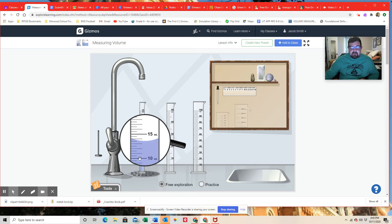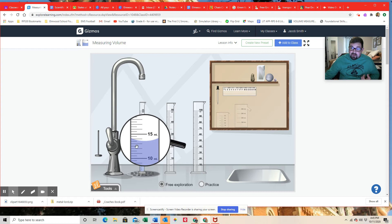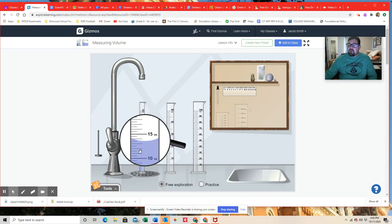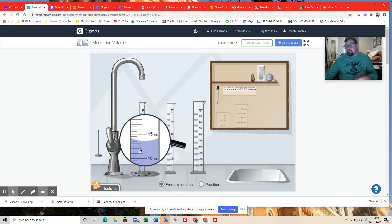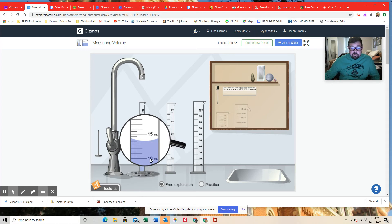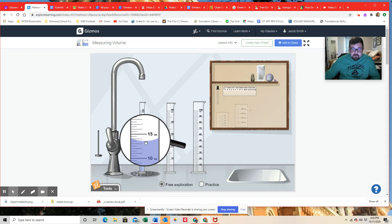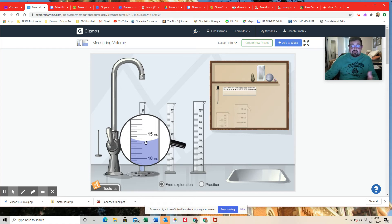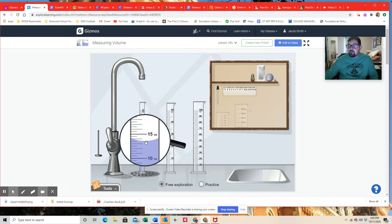So we could say 10, 10.5, 11, 11.5, 12, 12.5, and so on. If we wanted to know the volume of this measurement right here, we would measure that 10, 11, 12, 13.5 milliliters. That's the volume in this current experiment.